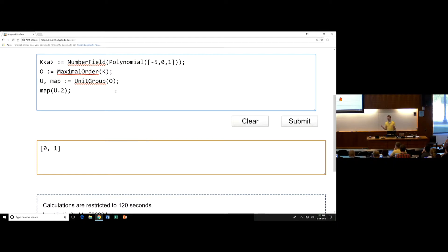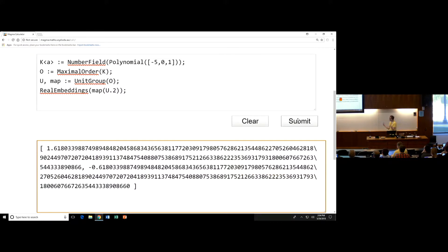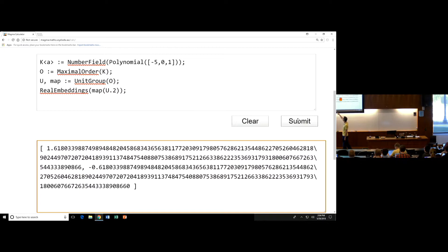Let's embed it into the real numbers by computing its real embeddings. This is the thing I forgot yesterday — real embeddings doesn't take in a field and return the embedding maps, but takes in an element and gives you back that element embedded into the real numbers. So there are two real embeddings: one that takes this element to 1.6-something, and one that takes it to minus 0.610...